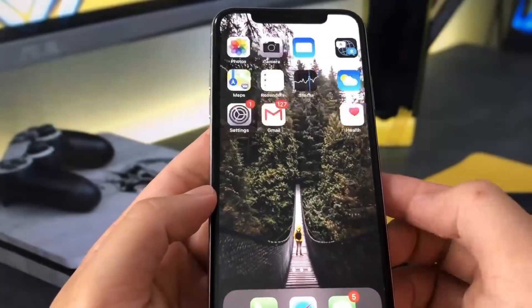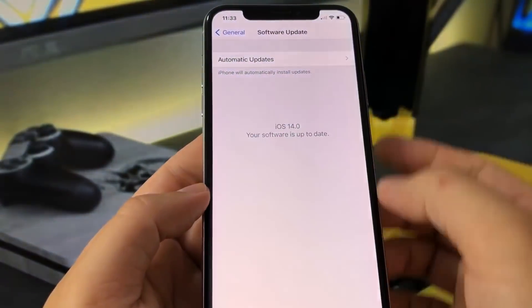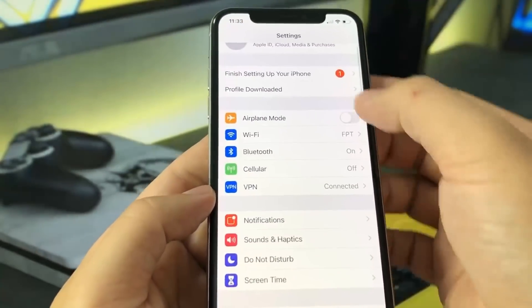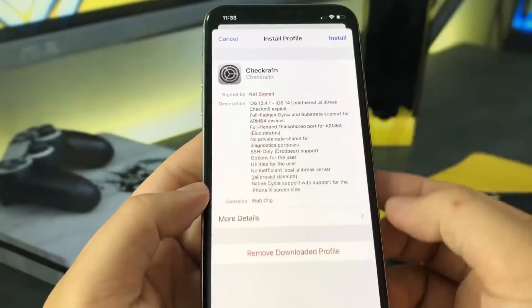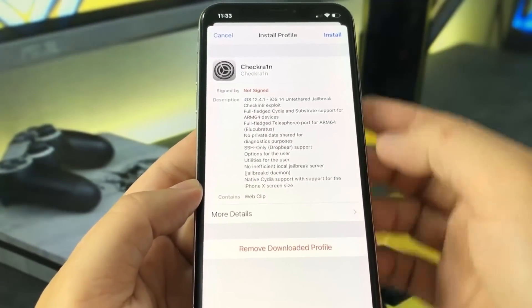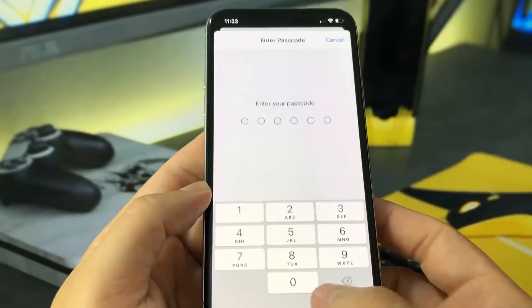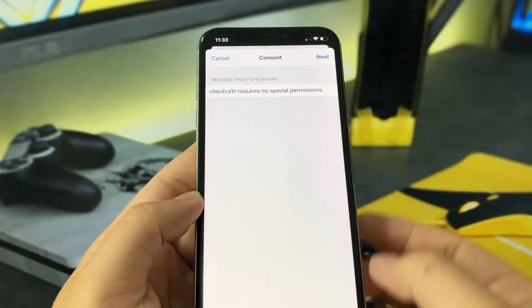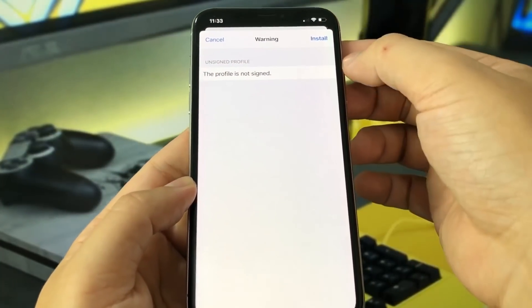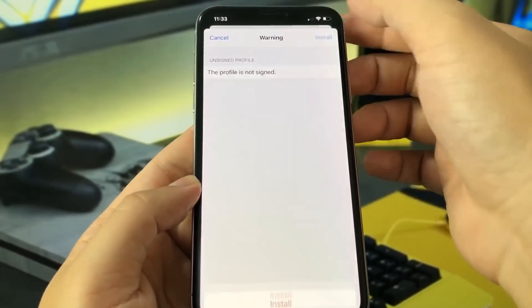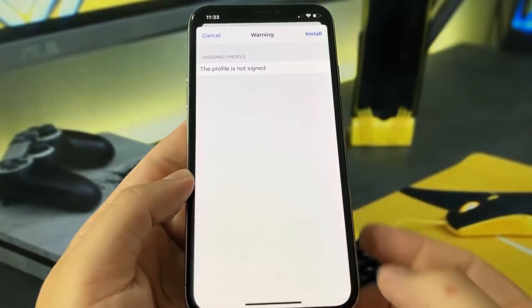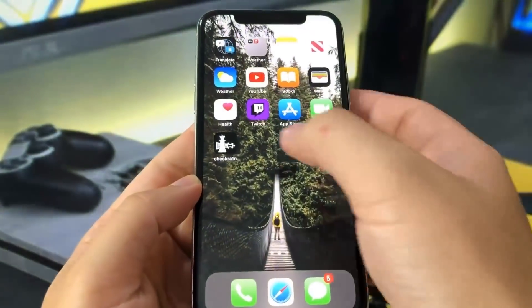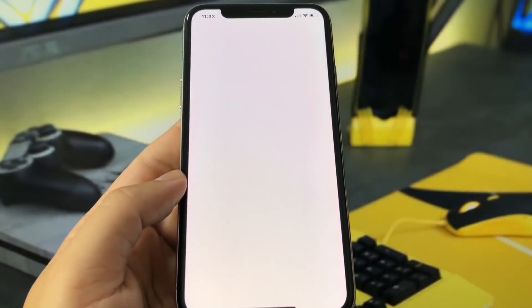And then all you have to do is head over to the Settings app on your iPhone, get out of this screen and go to the top, and it should say 'Profile Downloaded.' You just want to go ahead and press Install, and then it's going to ask for your password. Put that in, press Next, then press Install one more time, then press Install in red, and either swipe to your home screen or press Done, and you should have the Checkreign app on your device.